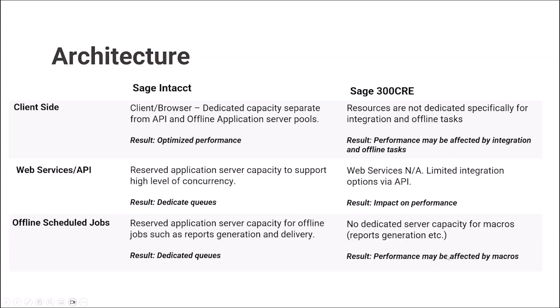And finally, offline scheduled jobs. There is also reserved application server capacity for offline jobs such as report generation and delivery in Intacct, resulting in dedicated queues, therefore improved performance. On CRE side, there are no dedicated server capacity for macros, which are typically used for report generation, etc. They need to be scheduled to run after hours in order not to have negative impact on performance. Therefore, performance might be affected by running those scheduled jobs in Sage 300 CRE.